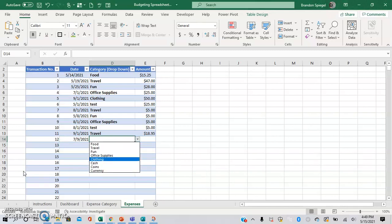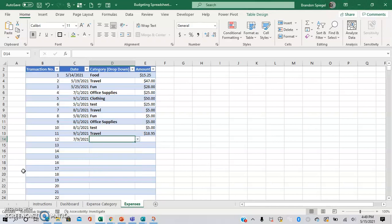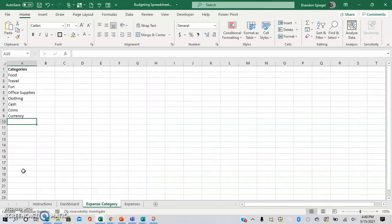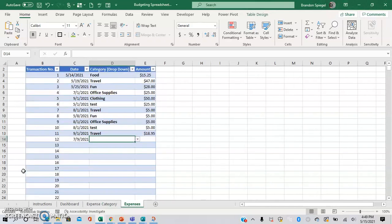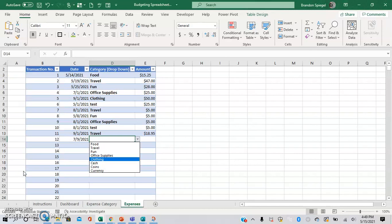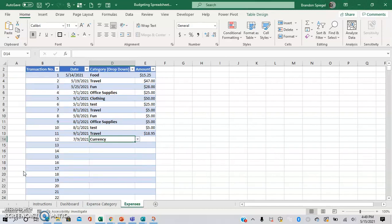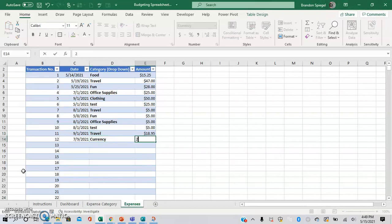Categories and the inputs available for the drop-down list automatically change based on what you put in the expense category. Let's just say we put something for currency for $23.95.